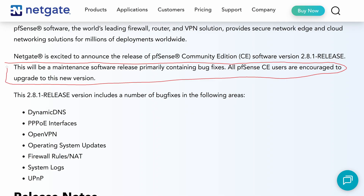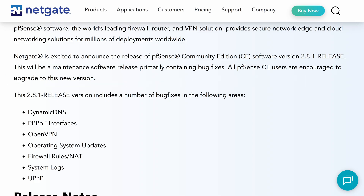Sam here from Sheridan Computers. In today's video, we're covering the latest release of PFSense Community Edition 2.8.1. This version was just released in early September 2025 and it's primarily a maintenance update for stability and bug fixes. There aren't any sweeping new features in this release. Instead, the goal was to polish the experience by resolving issues since the initial 2.8 release. NetGate does encourage all PFSense CE users to upgrade to this new version to benefit from the improvements.